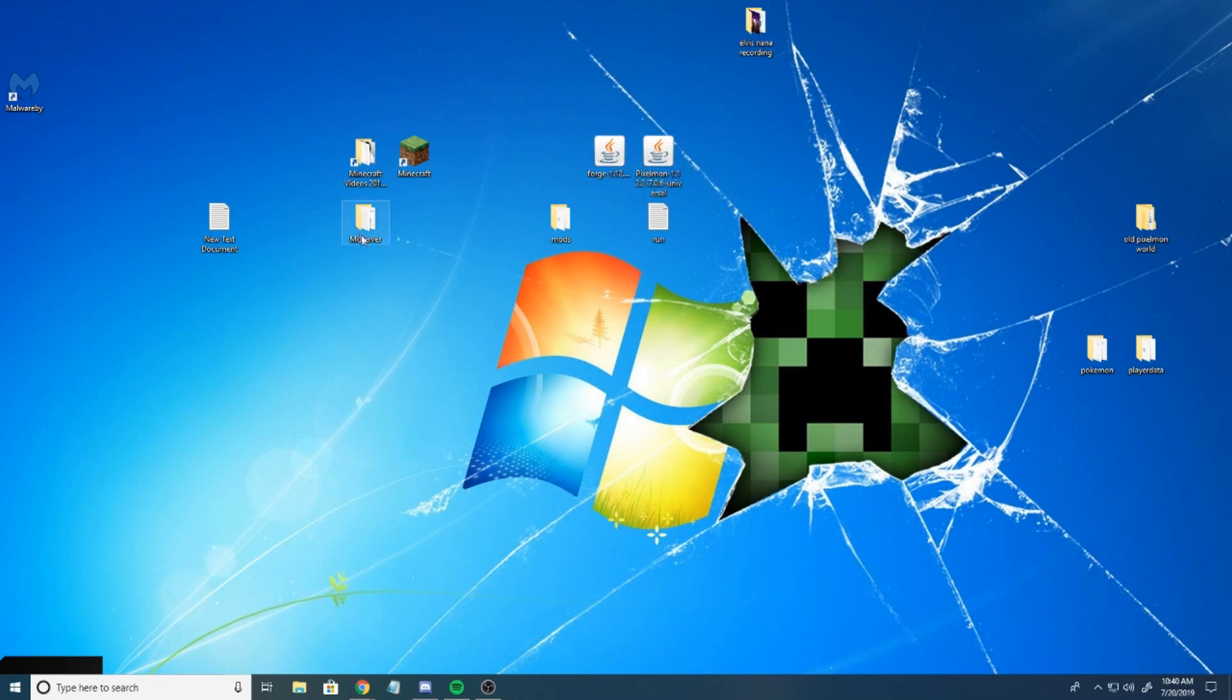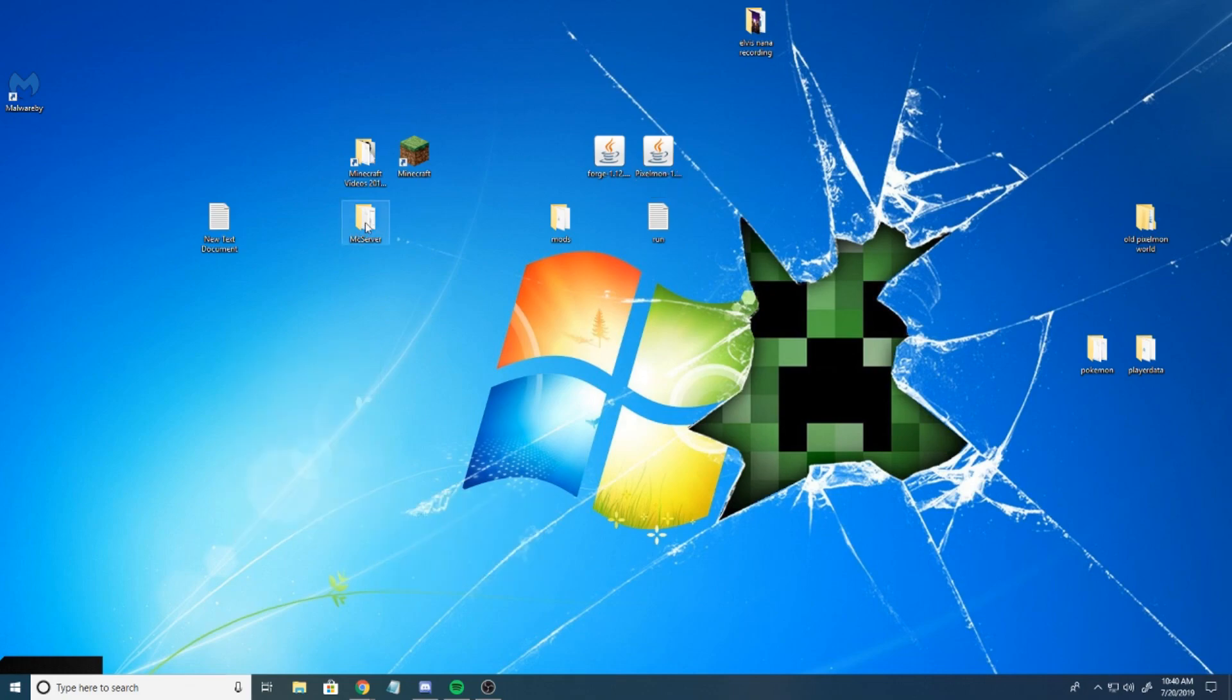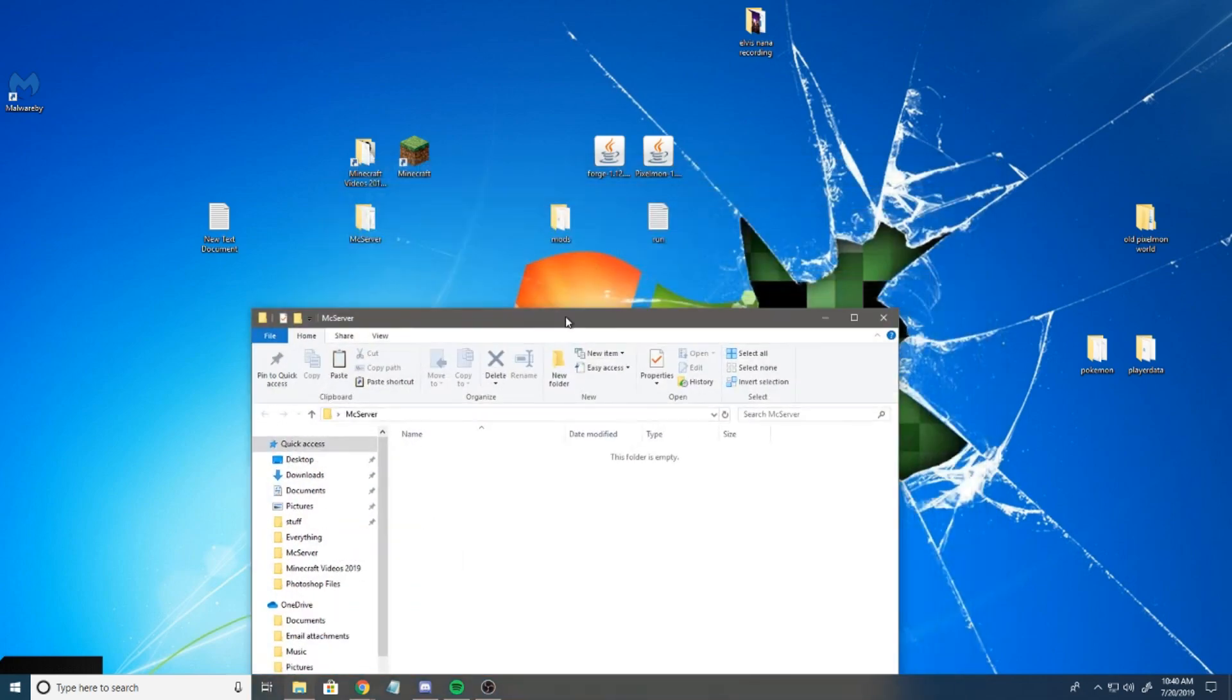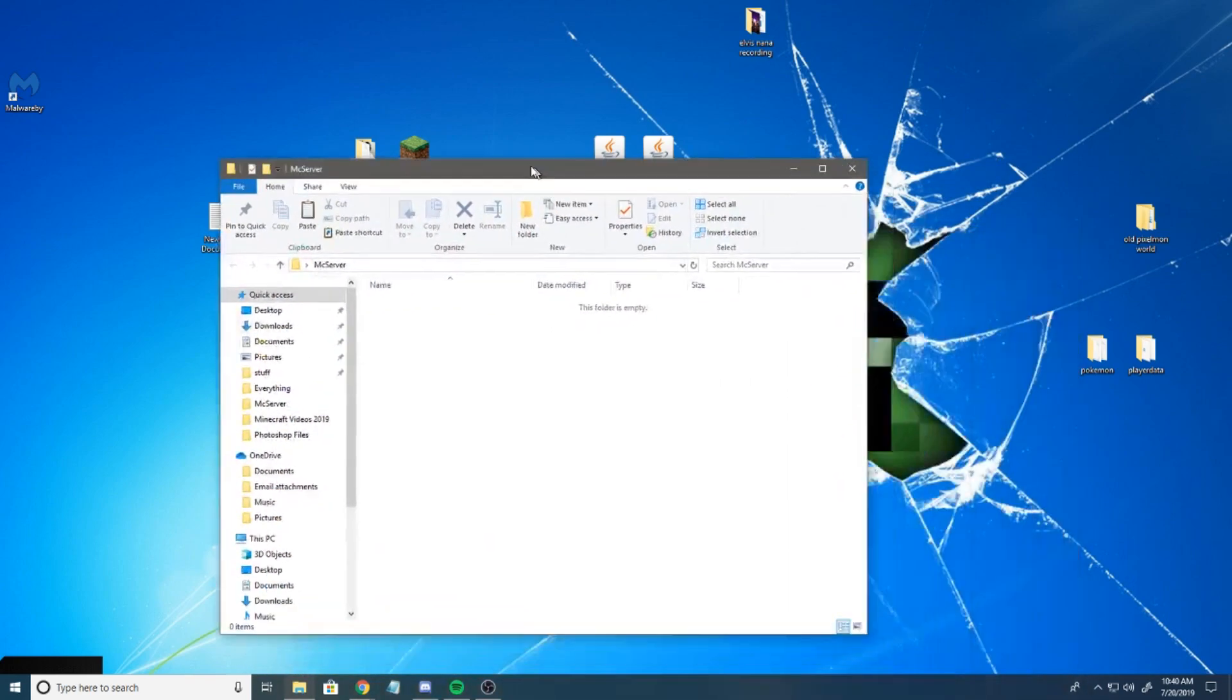Next, what you want to do is create a server file on your desktop. You're just going to create a new file. Right-click, new folder, and name it whatever you want. I named mine Minecraft Server.